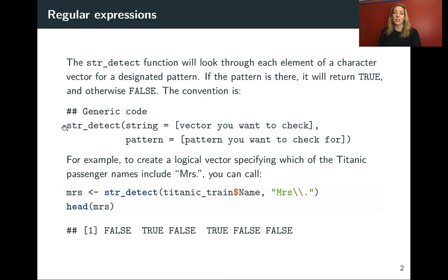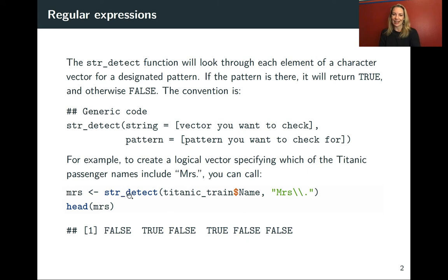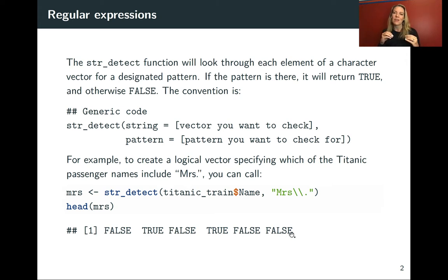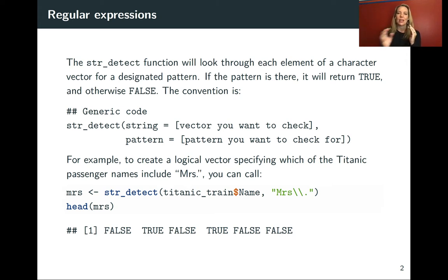For example, if you're trying to detect Mrs. with a period, you could do string detect on that column and match to that. You'll get back these true and false values where anywhere there was a match it will be true, and anywhere there wasn't it will be false.